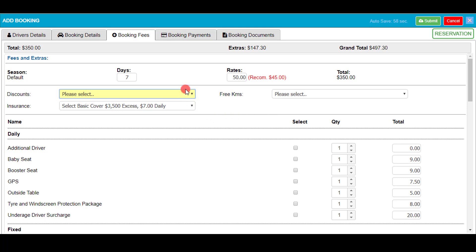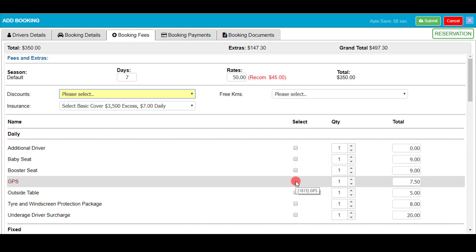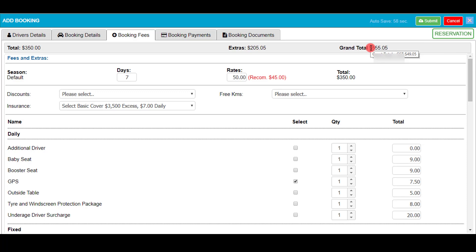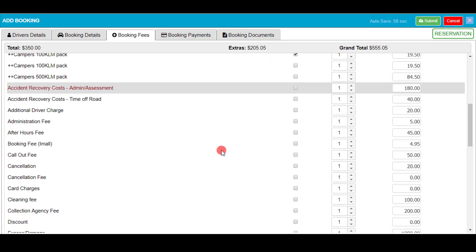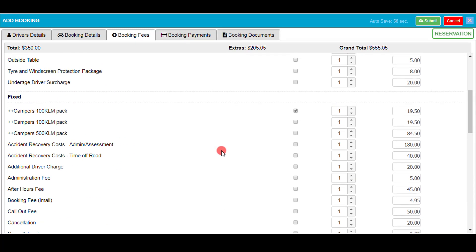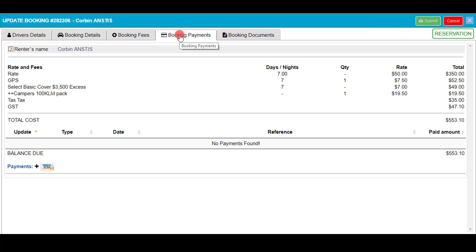There are lots of options that can be selected based on what you've set up, such as discounts and insurance. I will select a GPS for my vehicle and as you can see the total is updated straight away. It's key to note that the additional add-ons are daily, fixed, or done by percentage. These can be changed based on your system parameters.